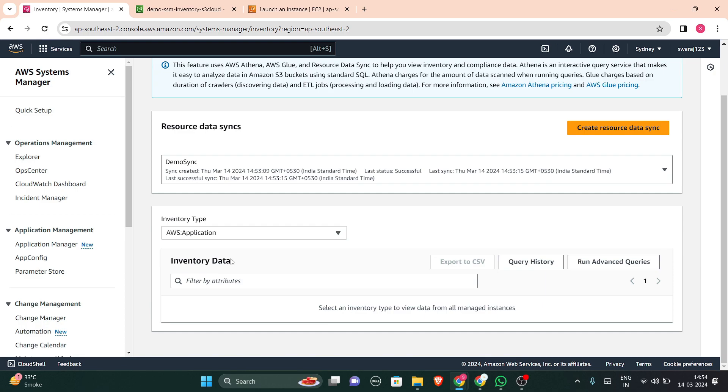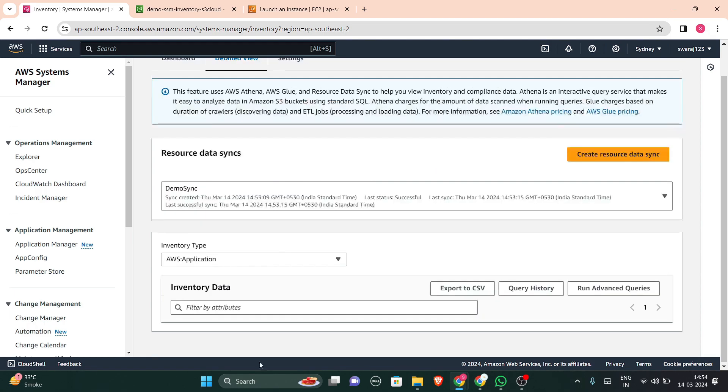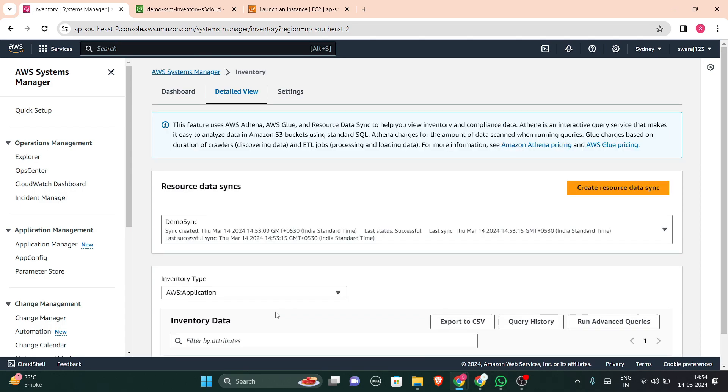But right now I don't have any applications installed in my instance, so nothing will be shown. So that is how you can create a resource data sync and that is how you can work on inventory. So that's all for this session. Let's meet in our next lecture.